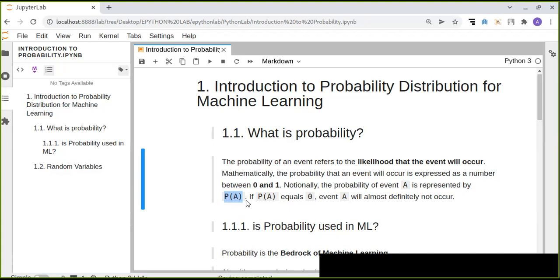Because in mathematics we express probability as a number between zero and one, if the probability is zero there is no chance that the event will occur.